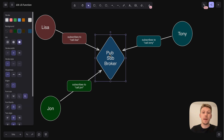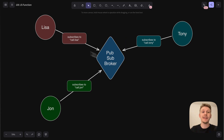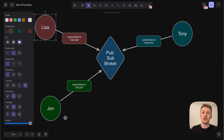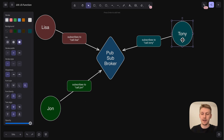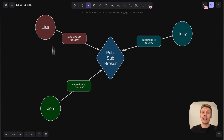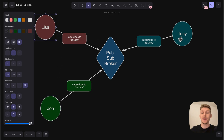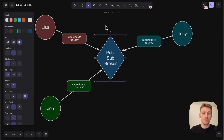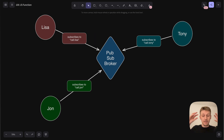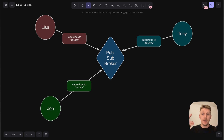You can see that we have a pubsub broker here in the middle, and then we have three people: Lisa, John, and Tony. There are no lines connecting those people directly — Lisa doesn't speak directly with John or Tony. Instead, they are all connected to this pubsub broker. This pattern is about objects interacting with each other, but not directly, but via a pubsub broker.